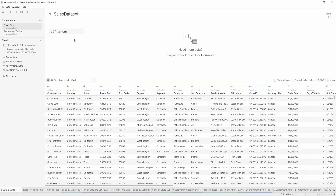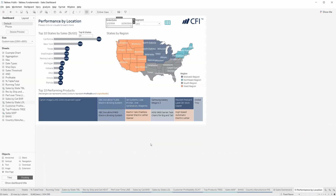Tableau allows you to connect to almost any file or database and create valuable and actionable insights right away. Tableau's drag-and-drop functionalities make it easy to create impactful dashboards and tell meaningful visual stories.